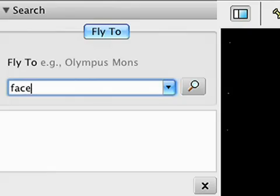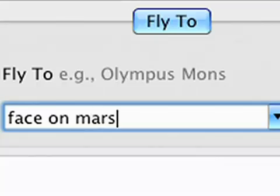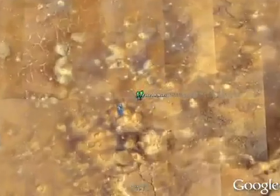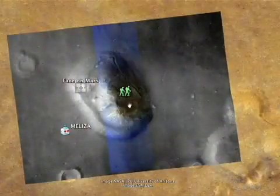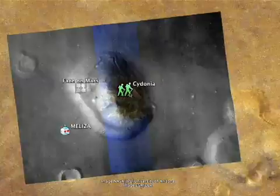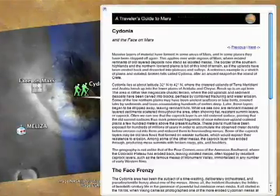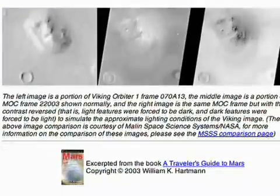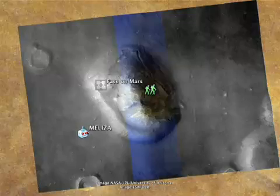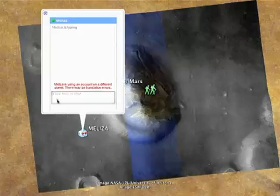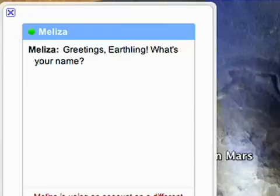You can follow its path on the red line and zoom in to see super high-resolution imagery. Use the search tool to find places like the mysterious face on Mars. If you want to learn more, click the green Traveler's Guide to Mars icons and read an excerpt from this guidebook. You can also chat with Maliza, a friendly Martian robot.